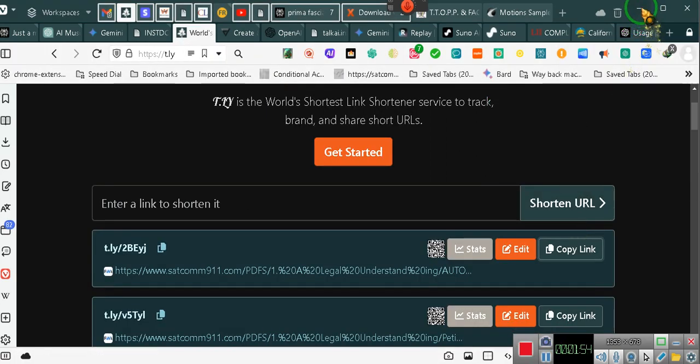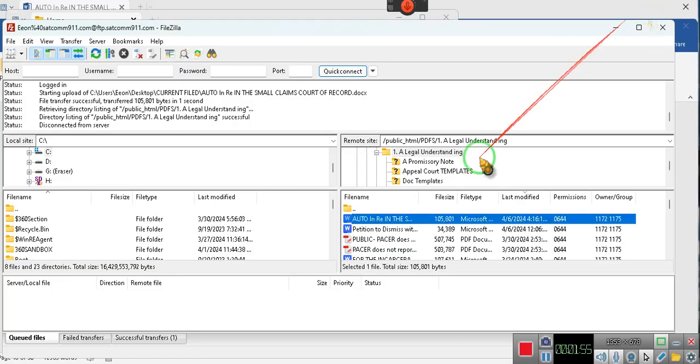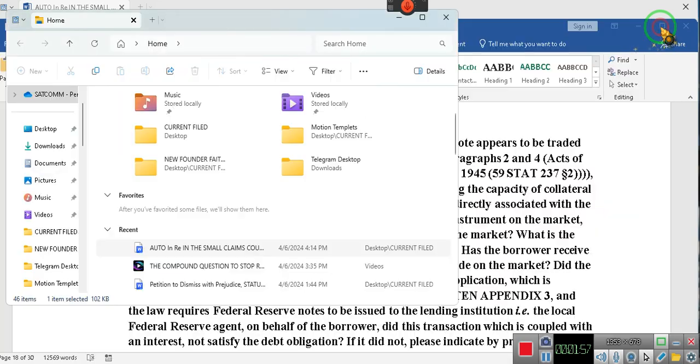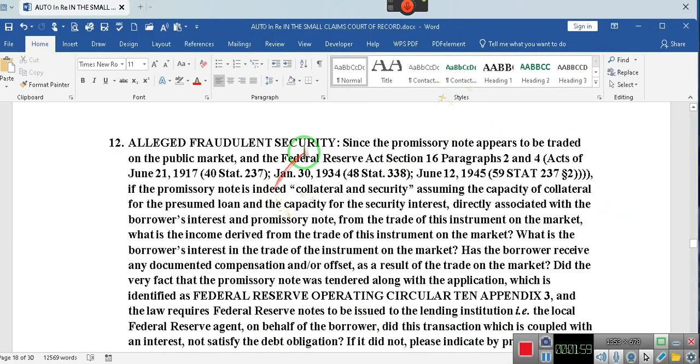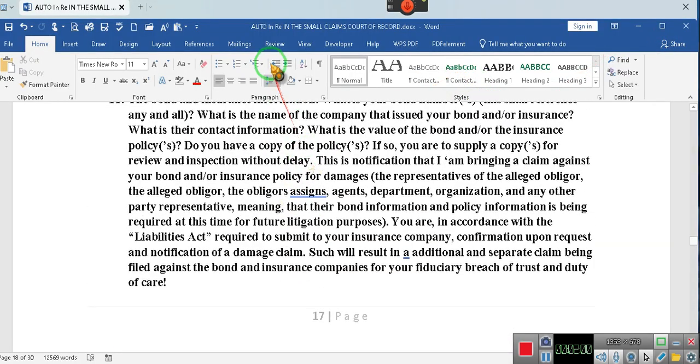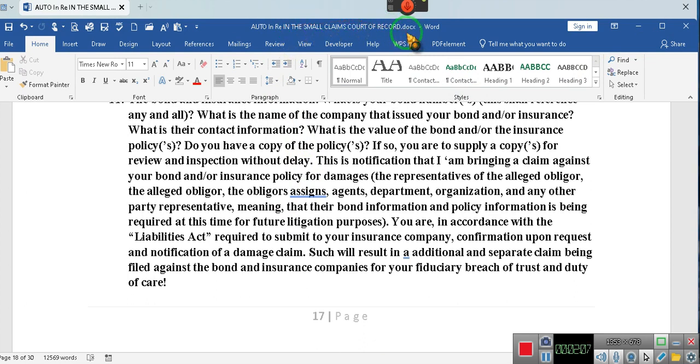Ladies and gentlemen, what we've just done is we've taken the document known as auto. So in re small claims court of record, the previous documents, again, we require you to do your proofreading of the document. We're not creating documents just so that you can just go ahead and sign it and put into the record. You got to know what you're putting in. You take out anything that you think doesn't apply.